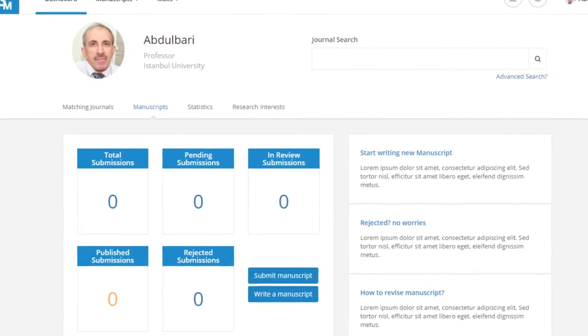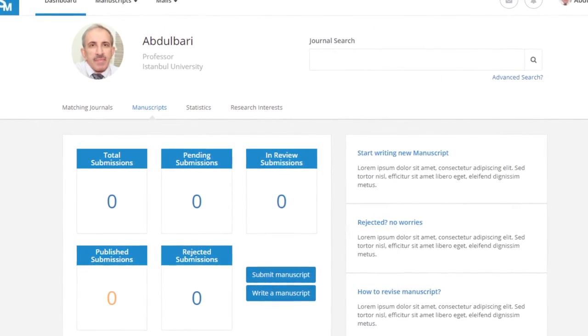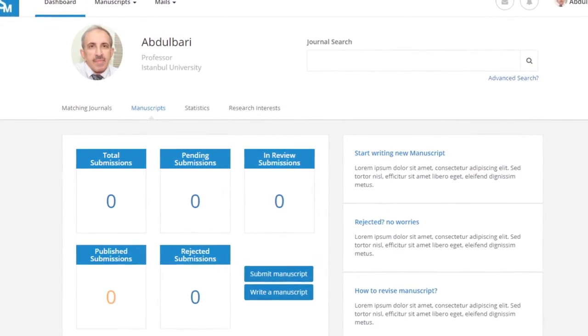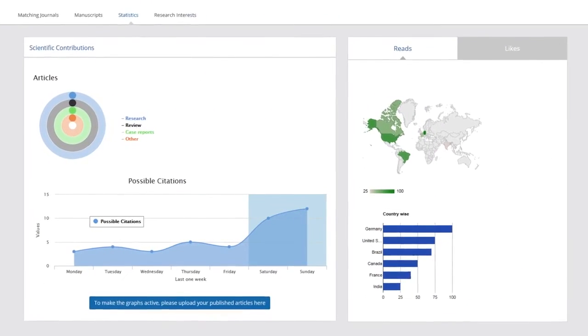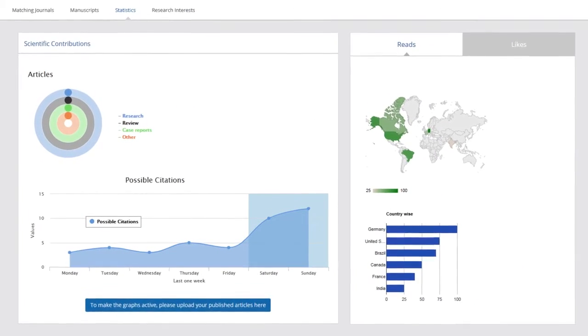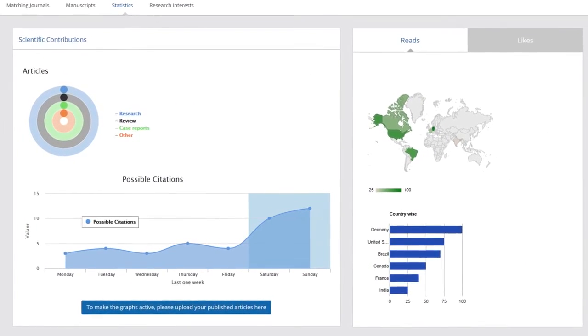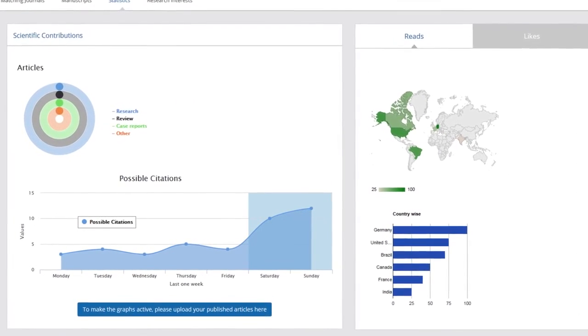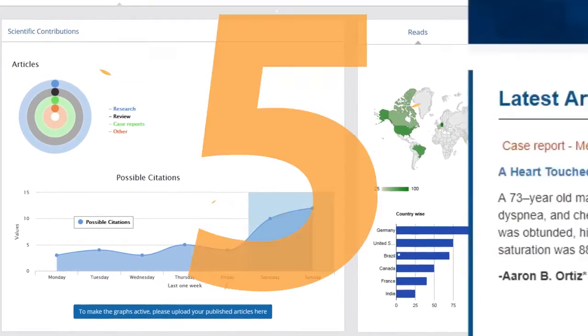Four: It provides authors a dedicated dashboard to track, manage, and communicate with the journal's managing editor.